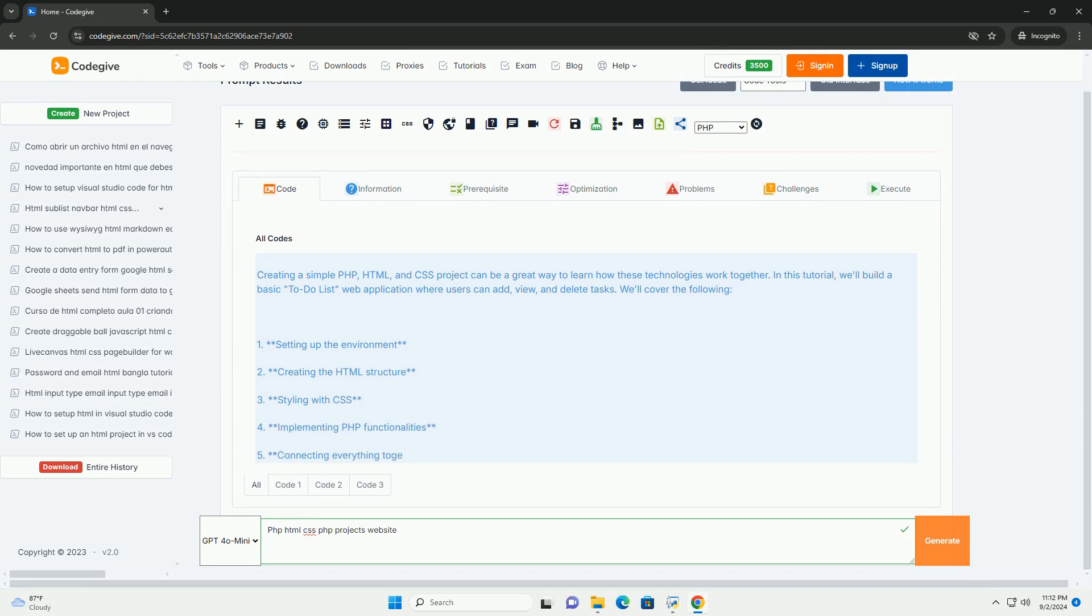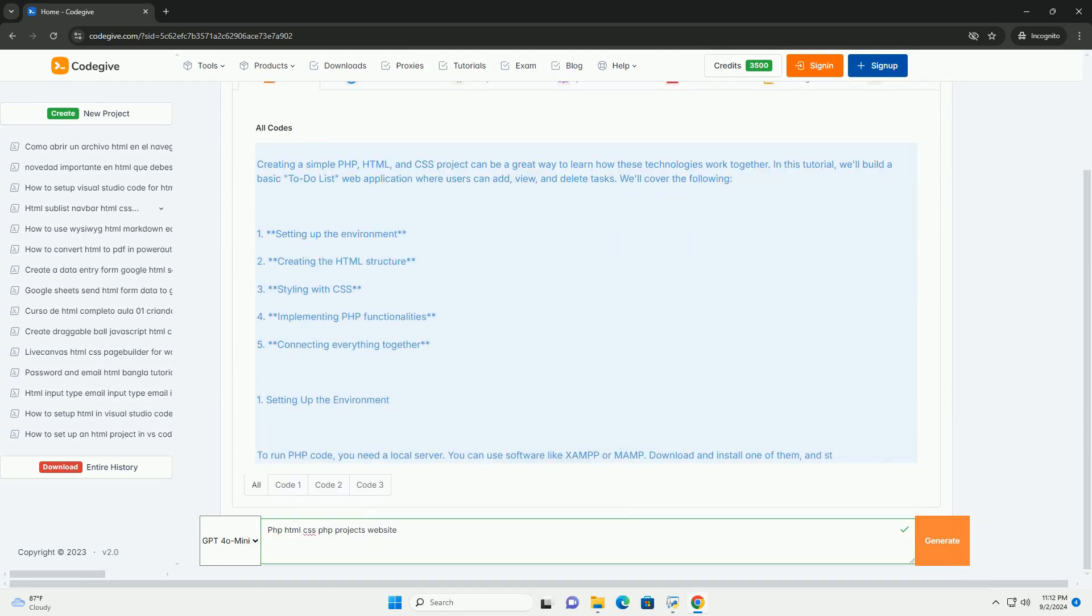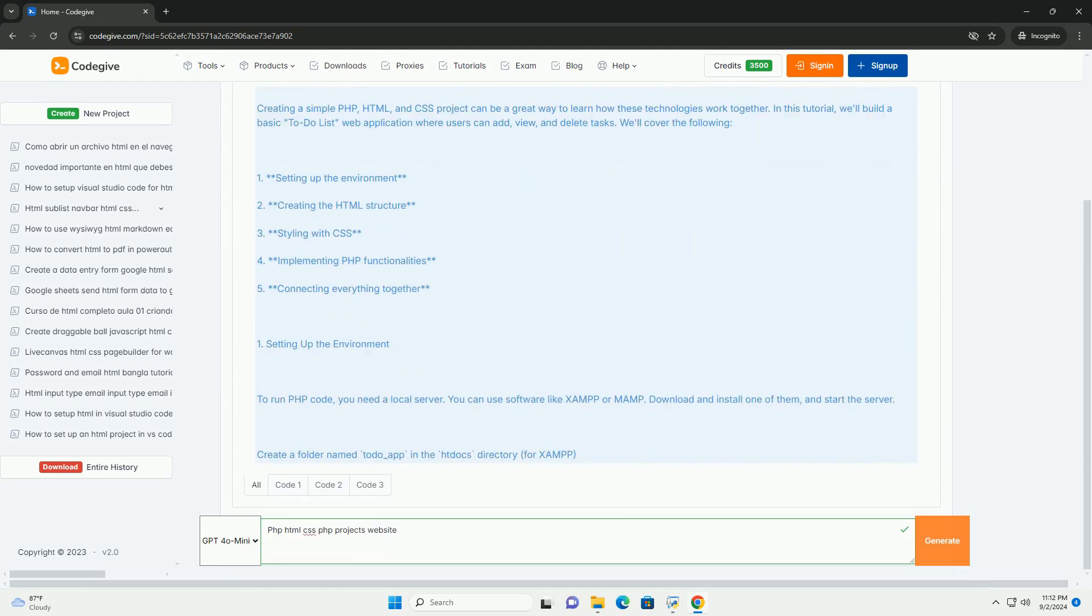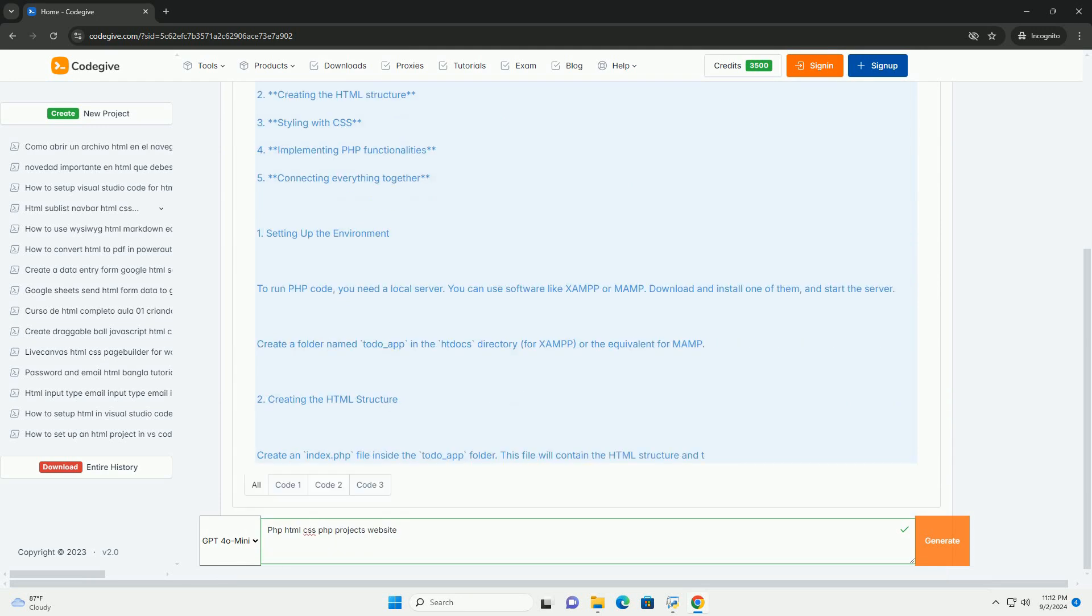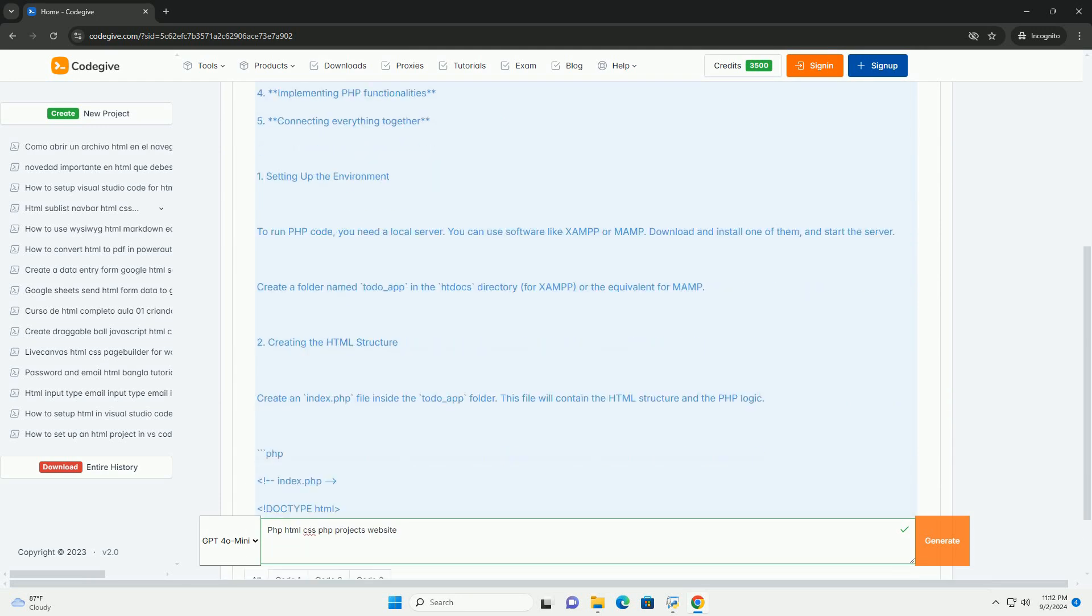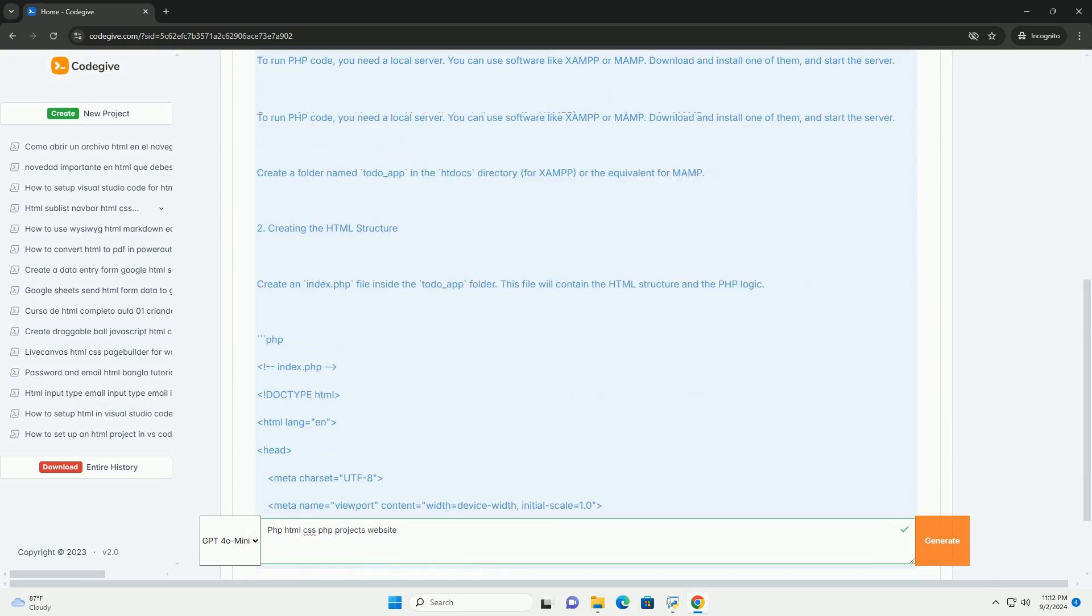HTML and CSS website serves as a platform showcasing various web development projects built using these core technologies. PHP,